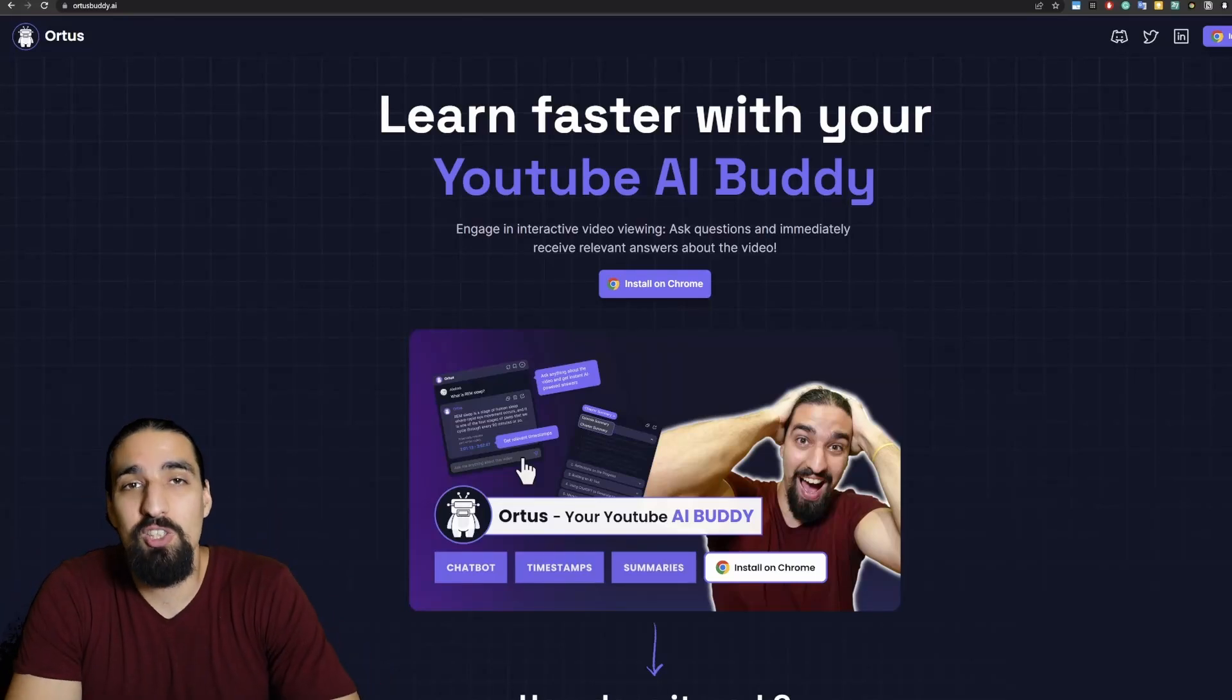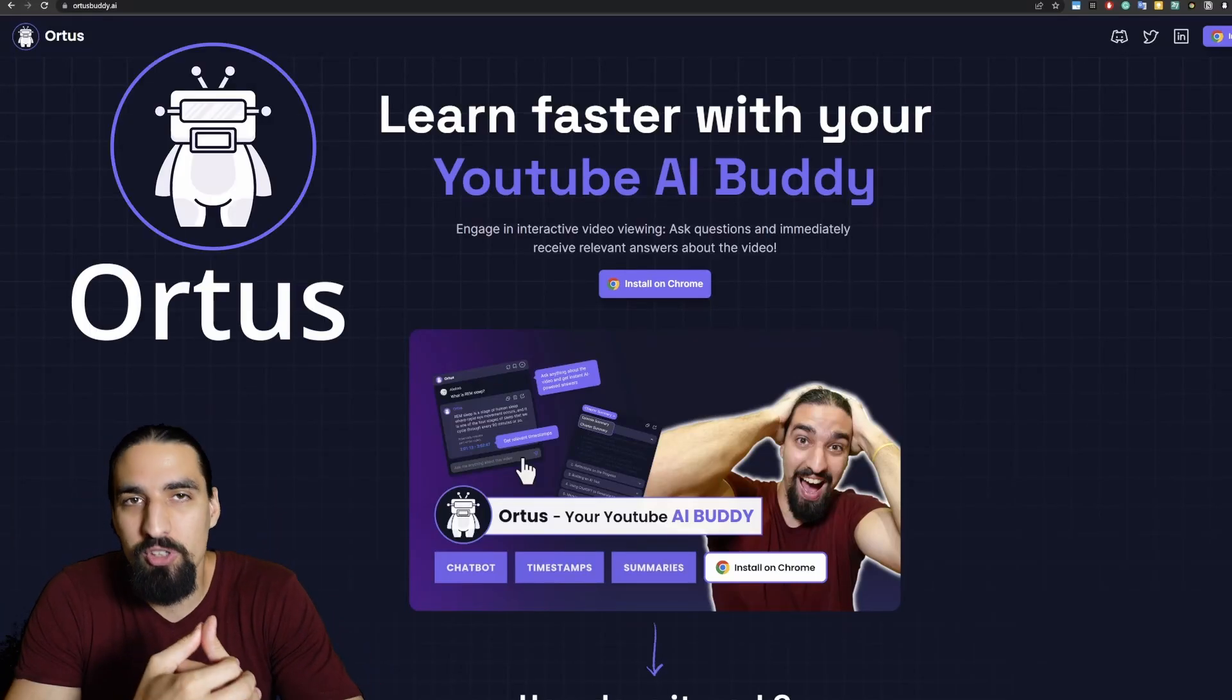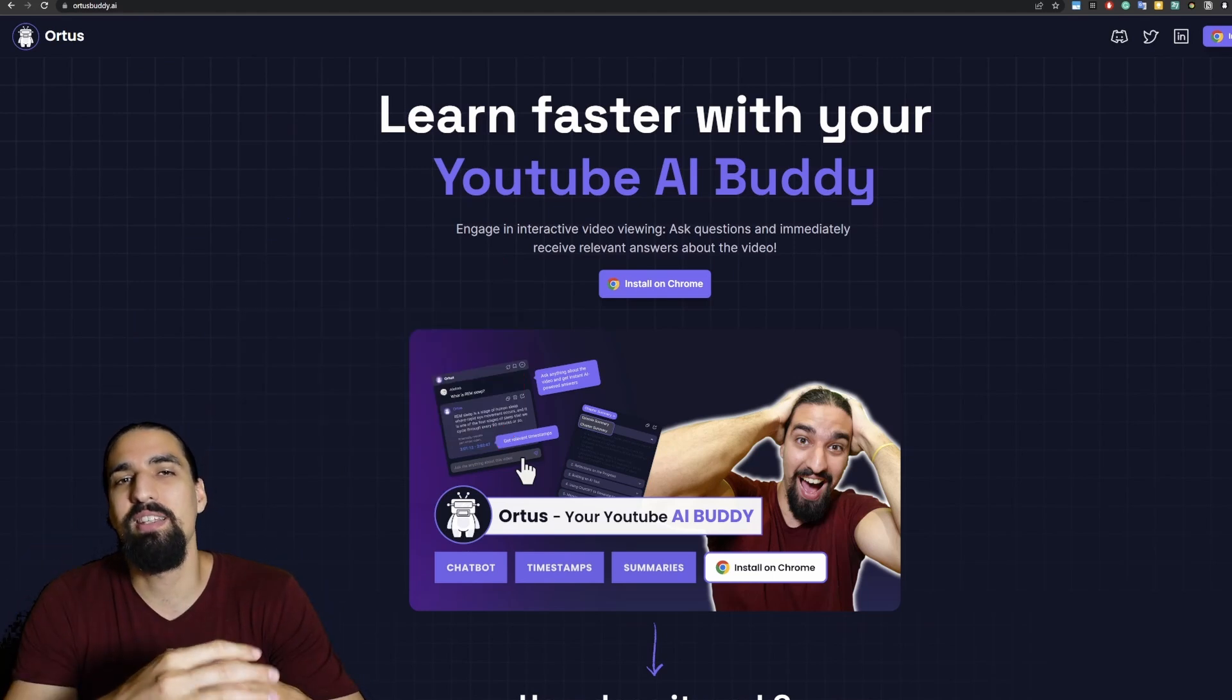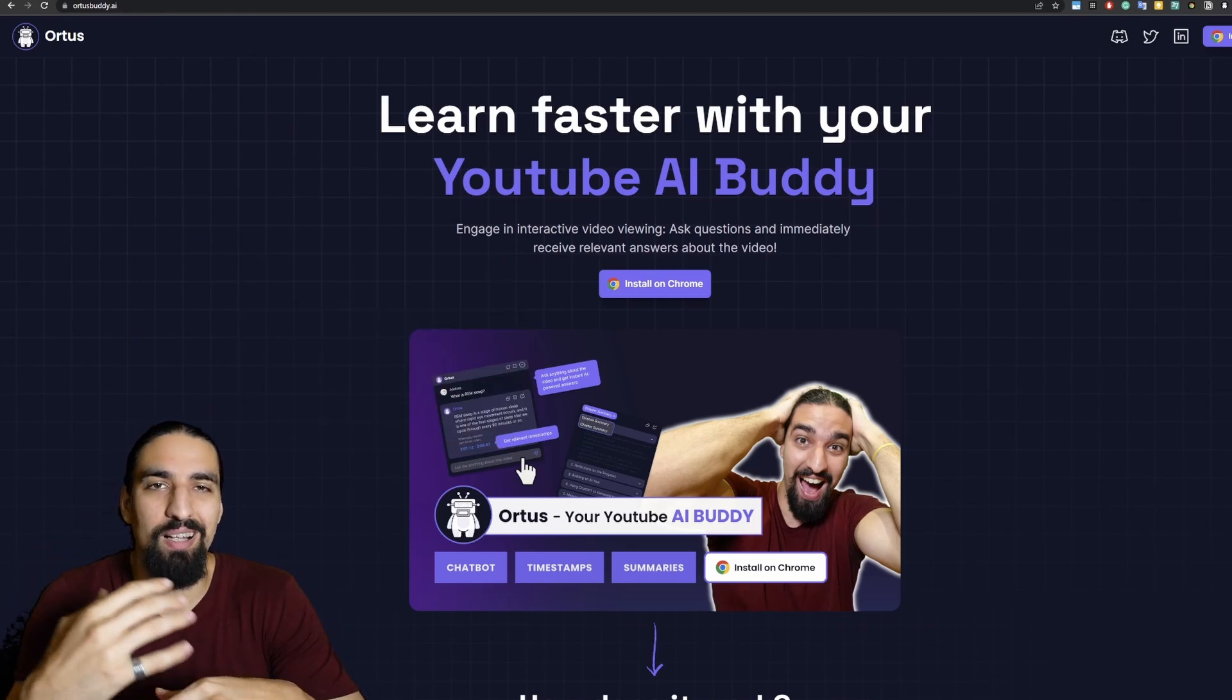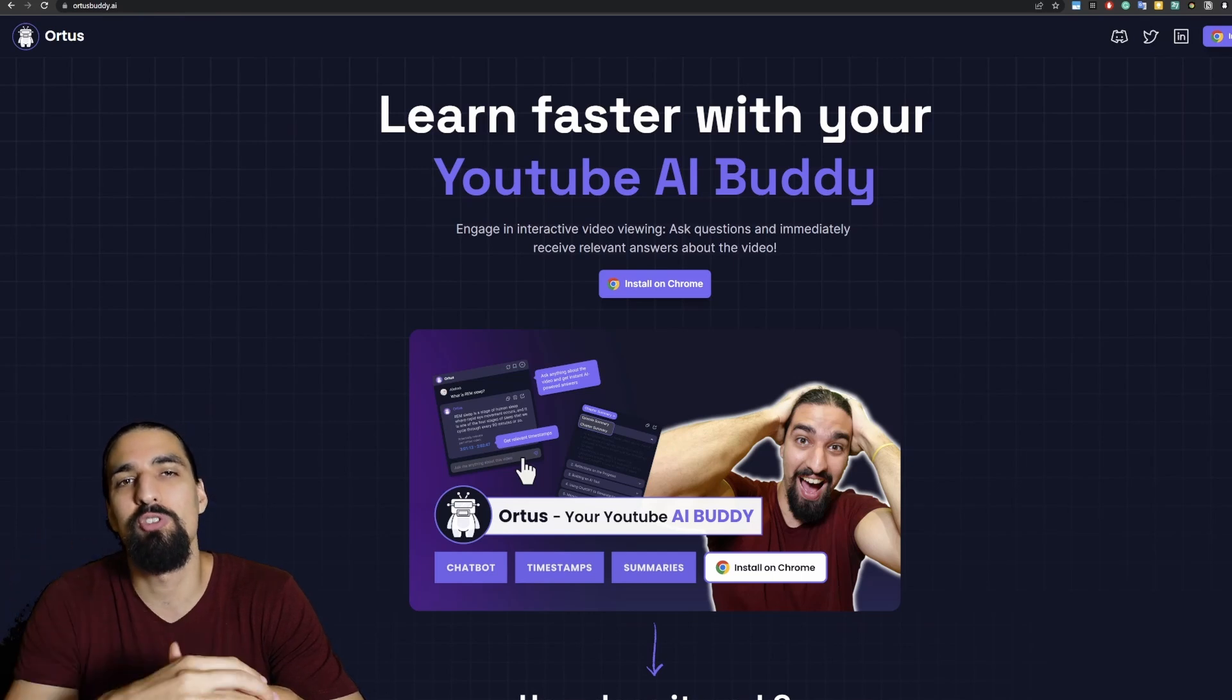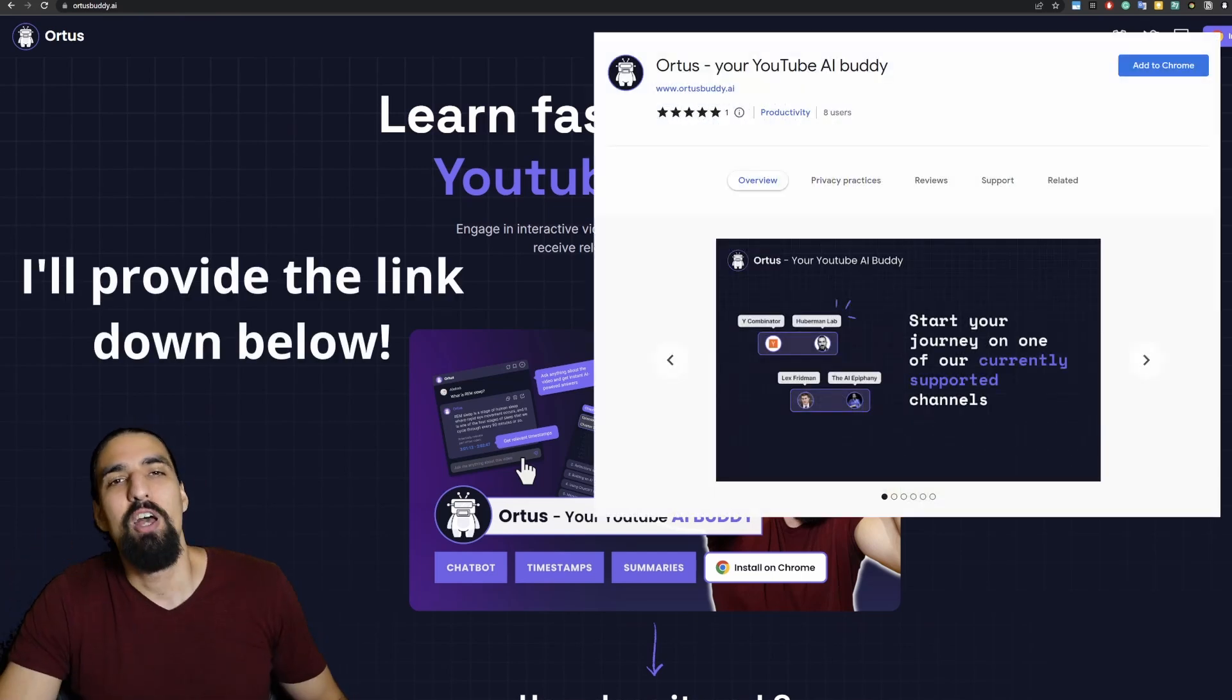What's cracking, guys? In this video, I want to quickly introduce Ortus, your YouTube AI buddy. Basically, it's an AI agent that helps you learn way more efficiently while you're watching videos on YouTube because it's a Chrome extension.